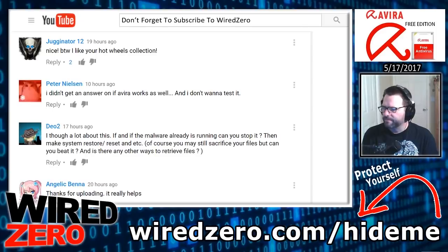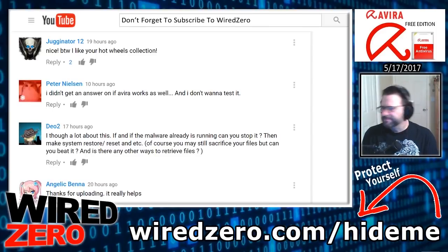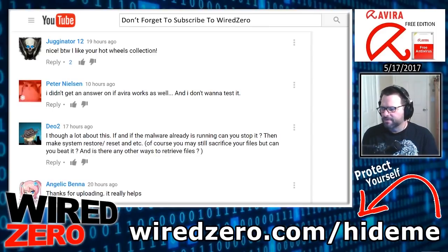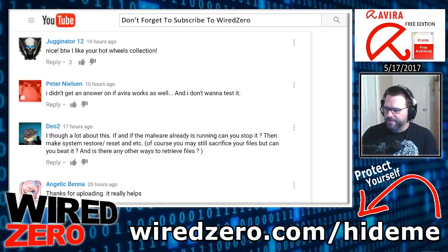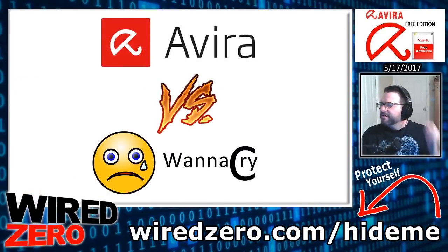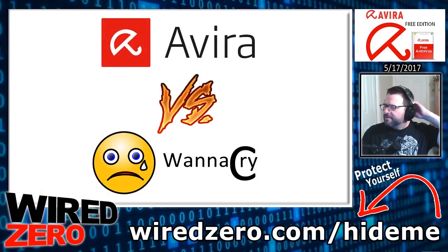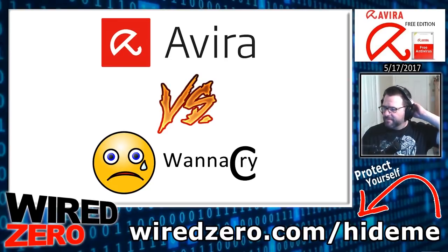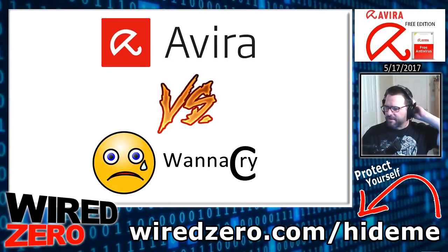So it's a little late like I said, I worked all day. And we'll go ahead and give Avira a chance in the ring with the WannaCry virus.